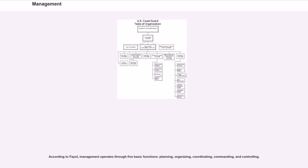According to Fayol, management operates through five basic functions: planning, organizing, coordinating, commanding, and controlling.